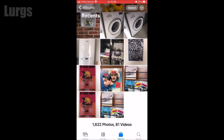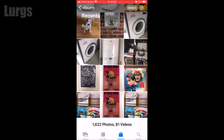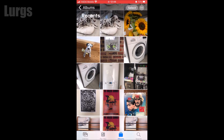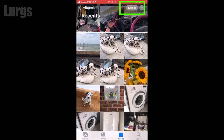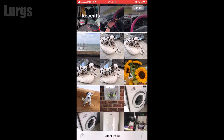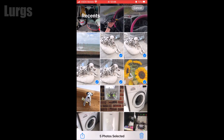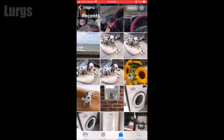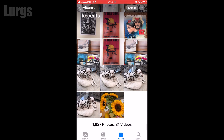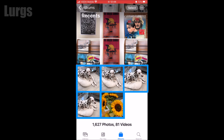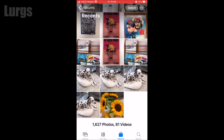If you want to select multiple photos or videos to copy, press the Select button in the top right hand corner, select the photos or videos that you want, then in the bottom left select that icon, then select Duplicate. If you scroll down you'll see it's created a copy of all those things that you selected.